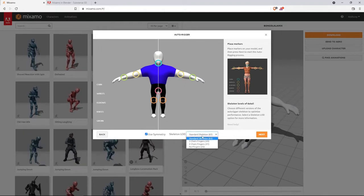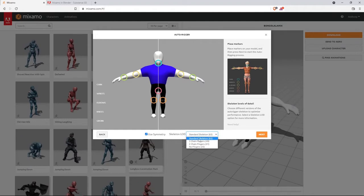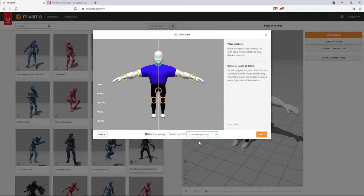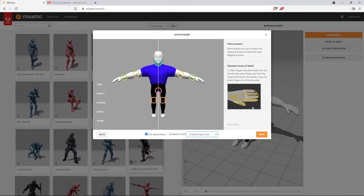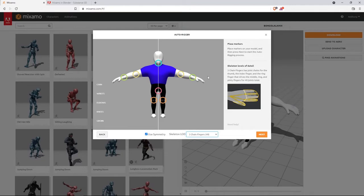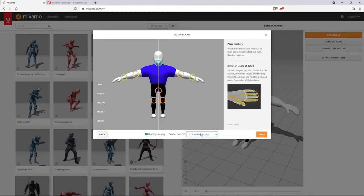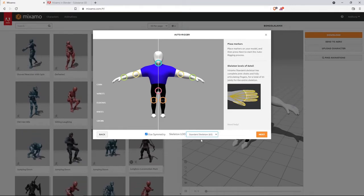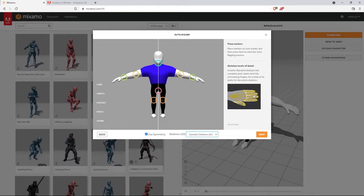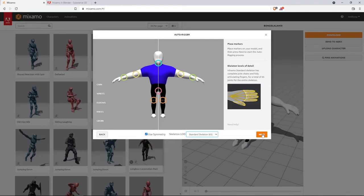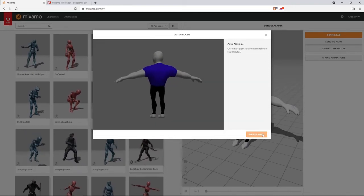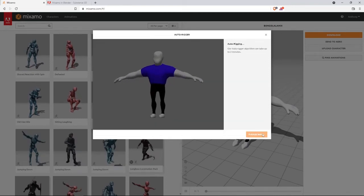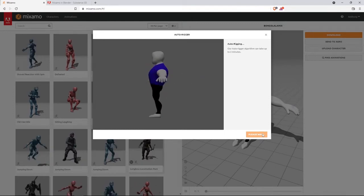Okay. Now make sure that you're using the standard skeleton 65. When you use this, as you'll see, you'll only get three fingers and this character has four fingers. So we use the standard skeleton. As you can see, all the fingers will be rigged. And then hit the next key and give it time to auto rig the character.